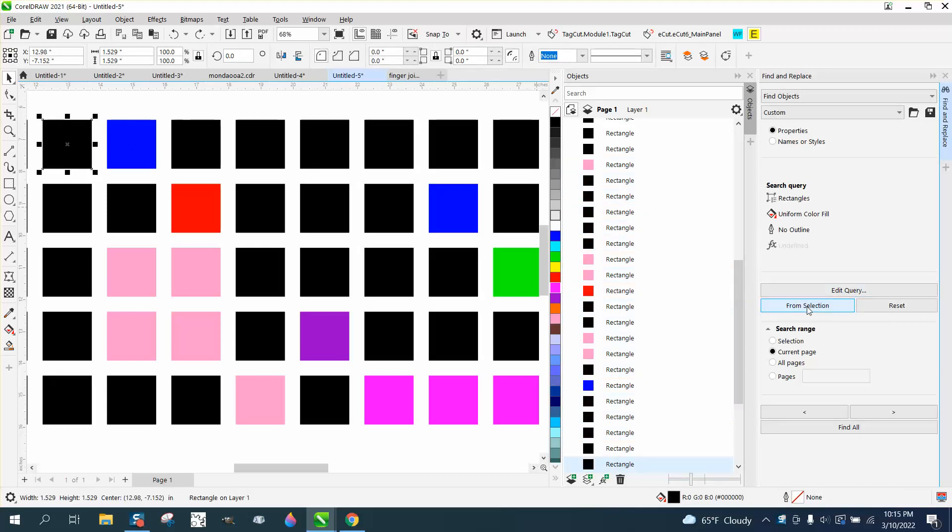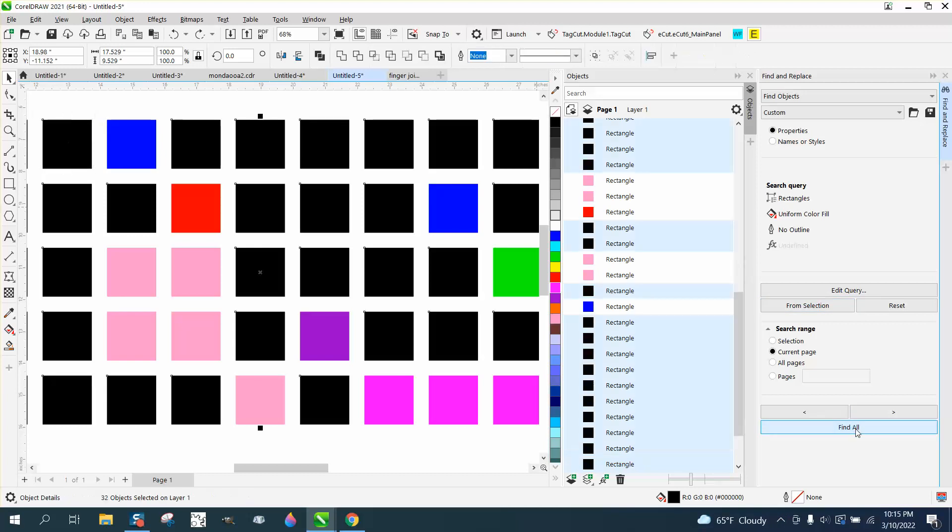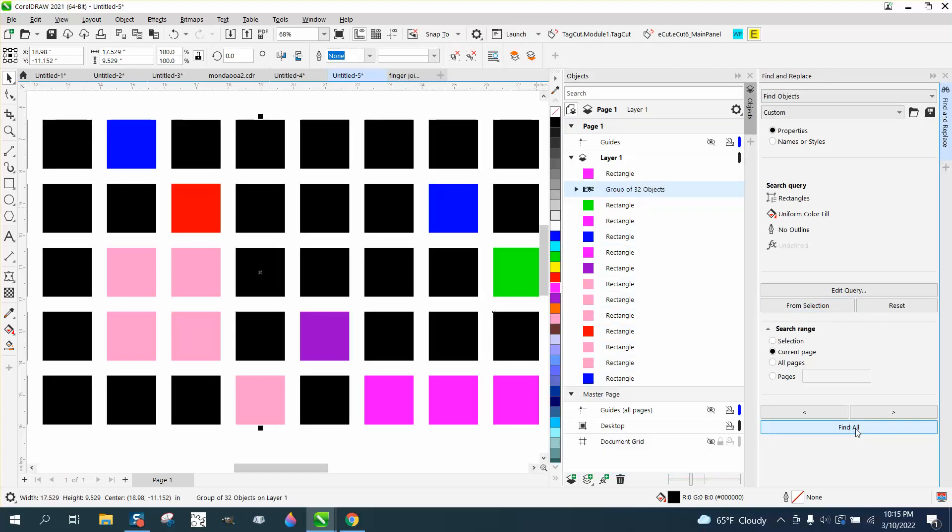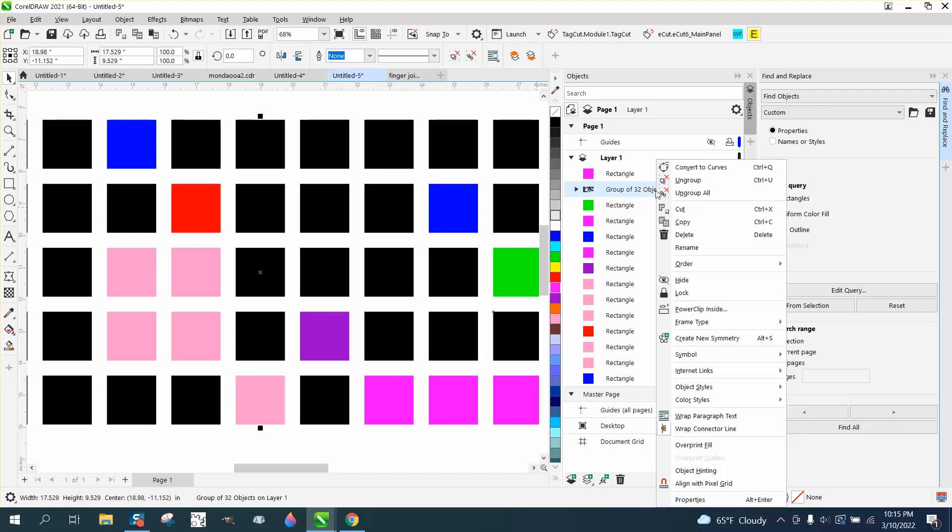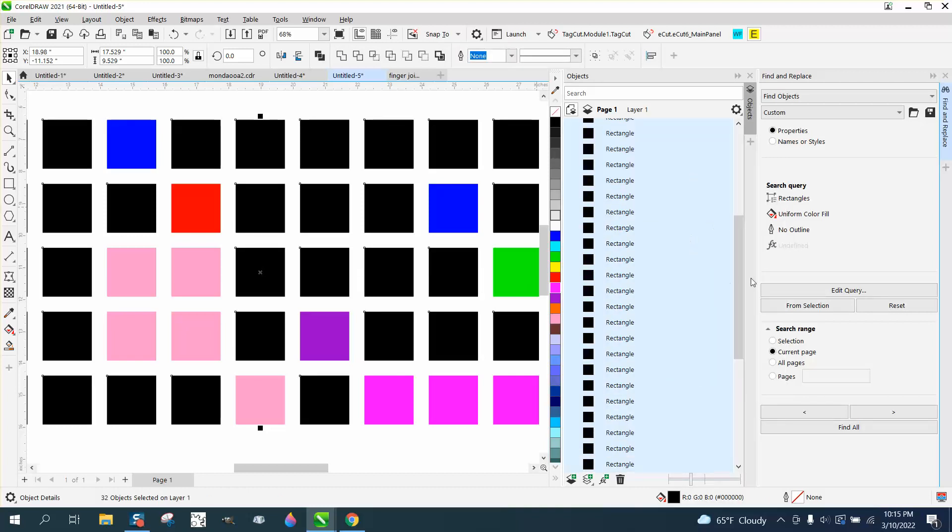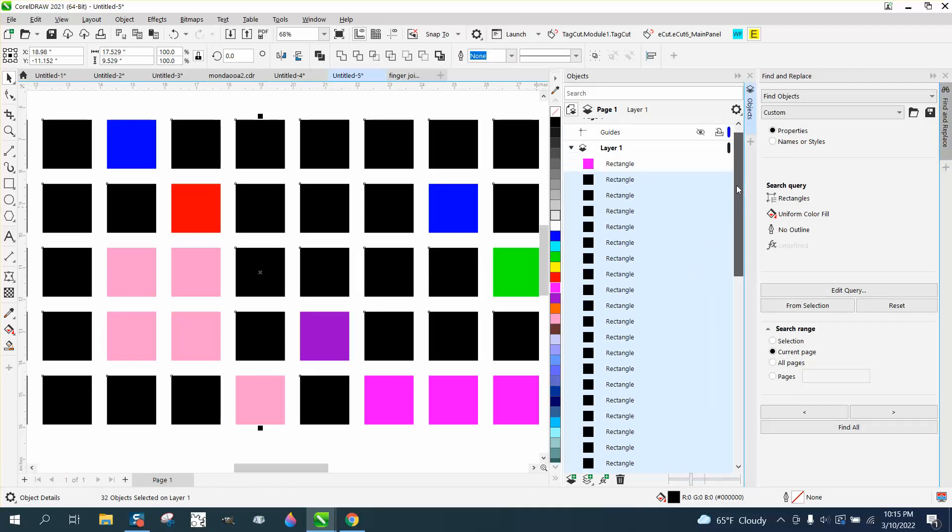It's going to find all the black ones and then find all, and then Control G, and it put all 32 black ones into a group. Then you can right-click and go to ungroup, and now all your black ones are together.